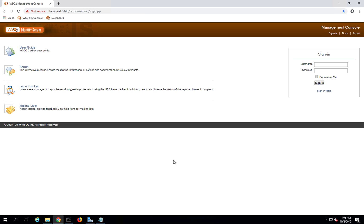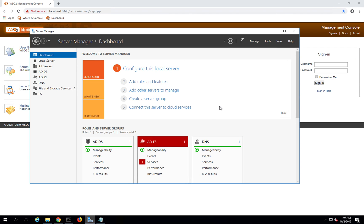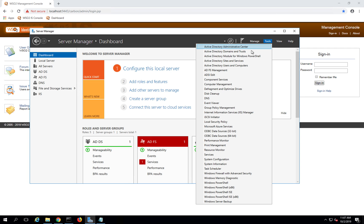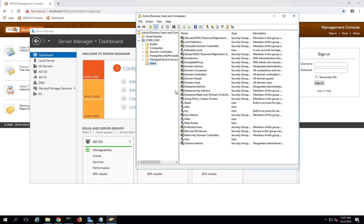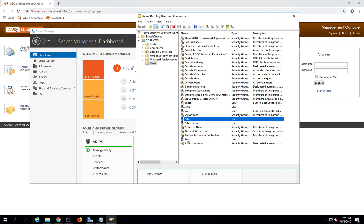Let me quickly jump into my demo environment. I have a Windows Server based virtual machine. Here I have already set up an Active Directory, so let me go to Active Directory Users and Computers. As you can see, this is the same Active Directory environment I used in my previous demo. I have a domain called coop.com, an admin account called joy, and a few other sample users as well.